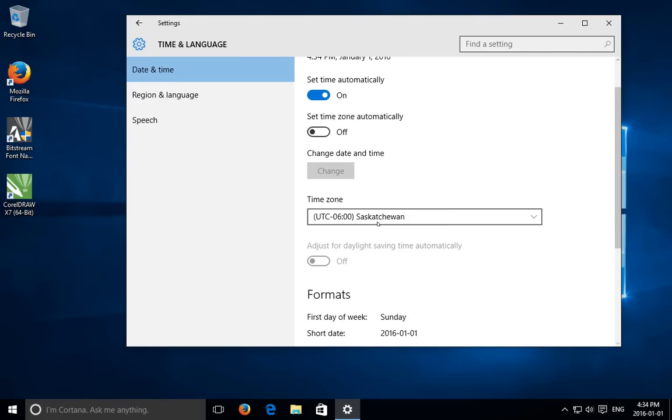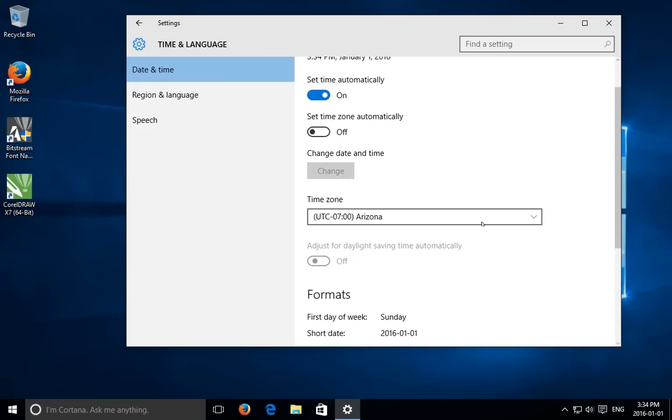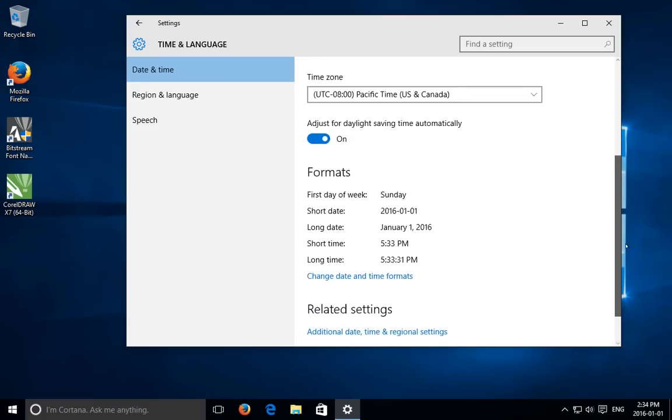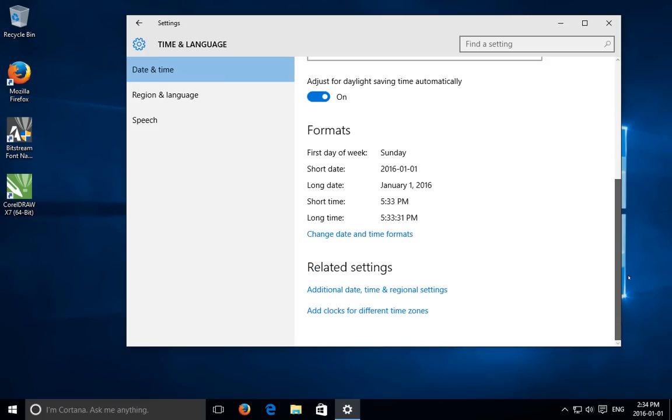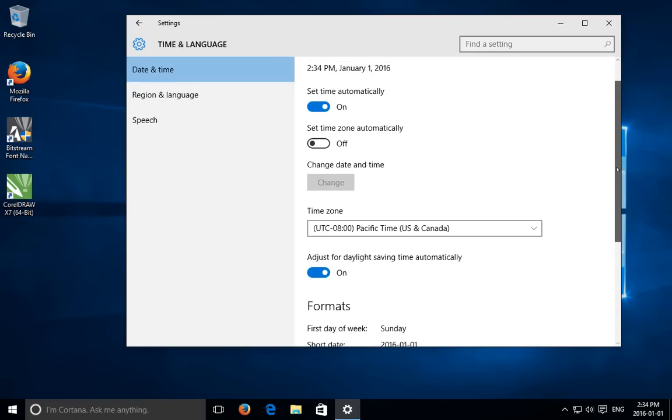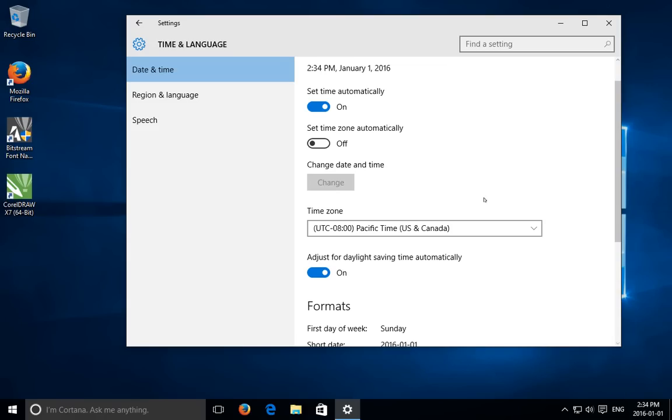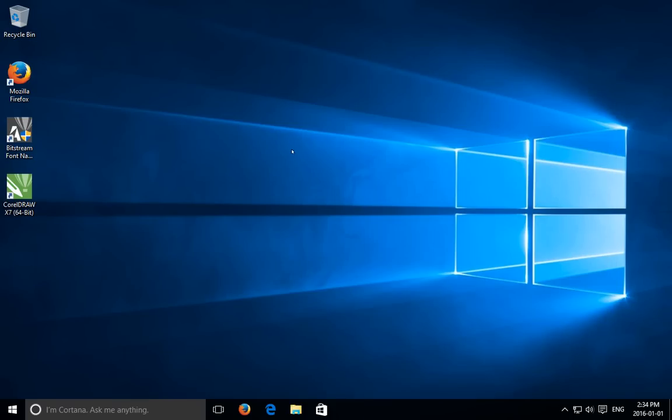There's no save button or anything, so once you do that your time should simply change. A few minutes ago it said 5:30 something, now it says 2:30 something, so I can see everything's good and I can close the window and rest assured that from this point forward the time on my computer should be correct.